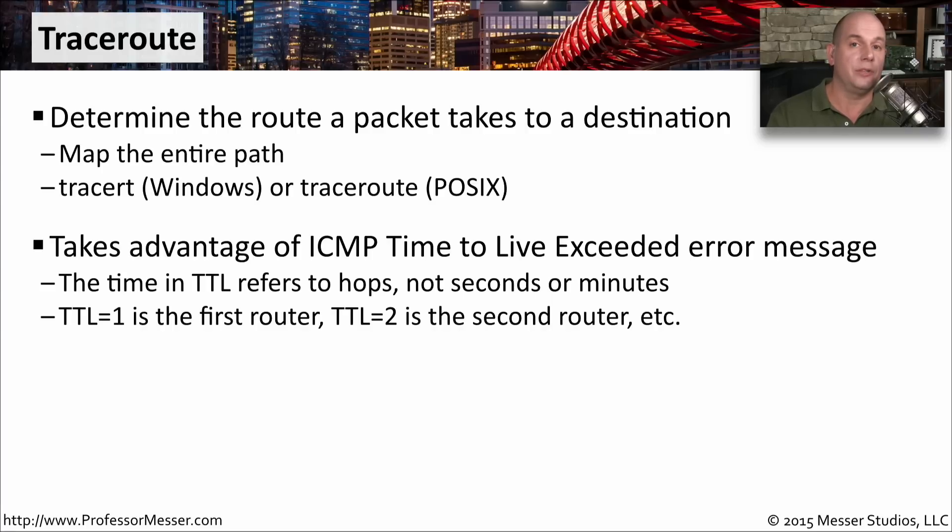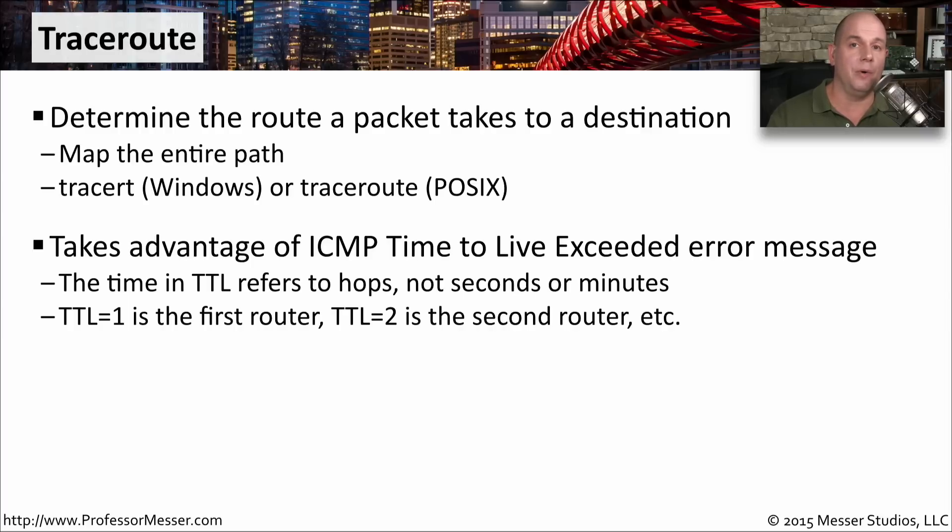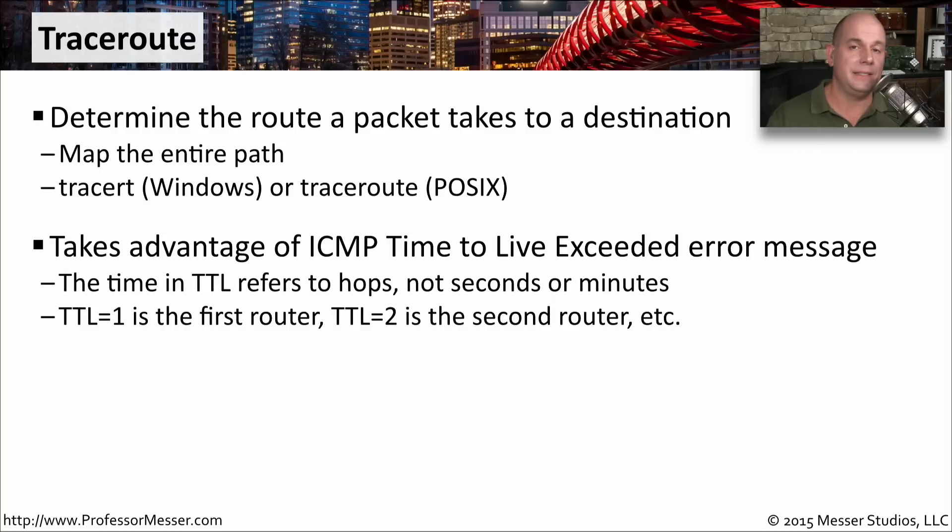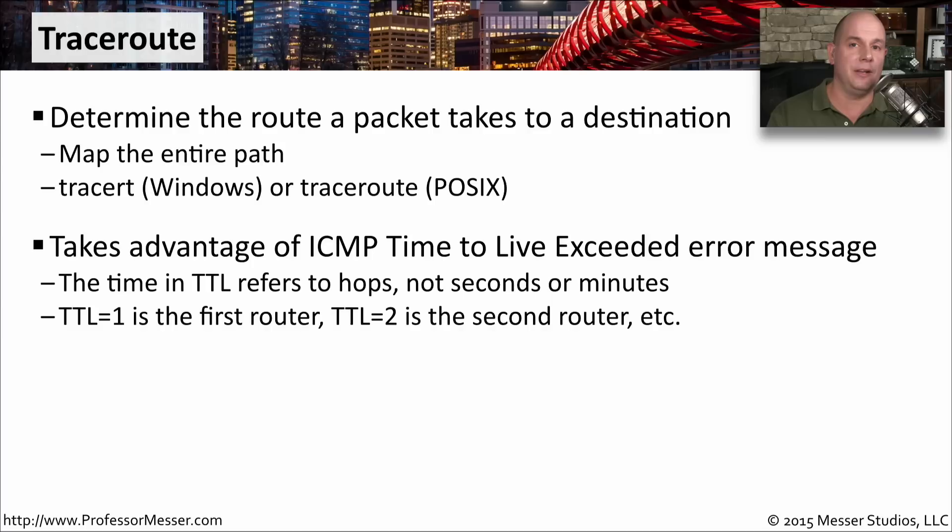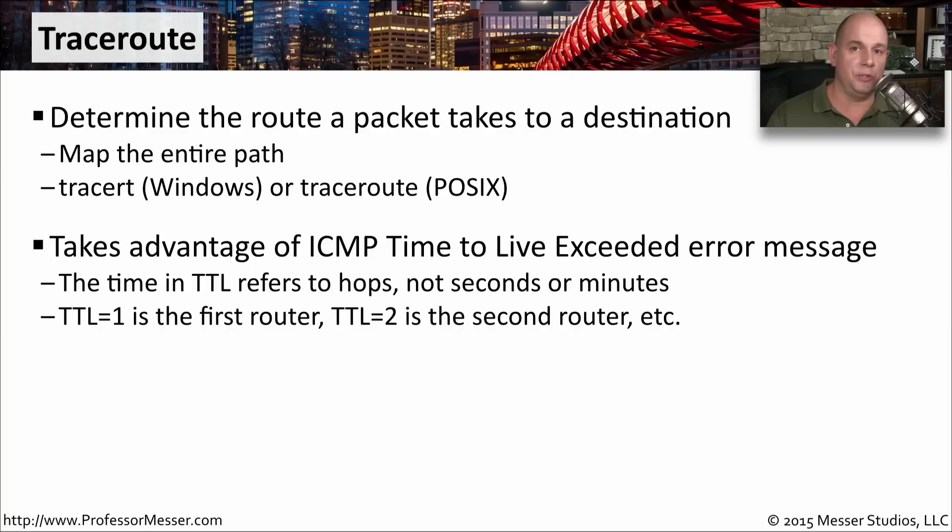So the router sends a message back saying, the time to live hits 0. I'm sorry. I can't continue with this communication. Traceroute then sets the time to live to 2 and sends another request out. It goes to the first router, which decreases it by 1. It makes it to the second router. It's now time to live equal to 0. And it sends a message back. And each time we're getting that message back, we're identifying what the next router down the line happens to be.